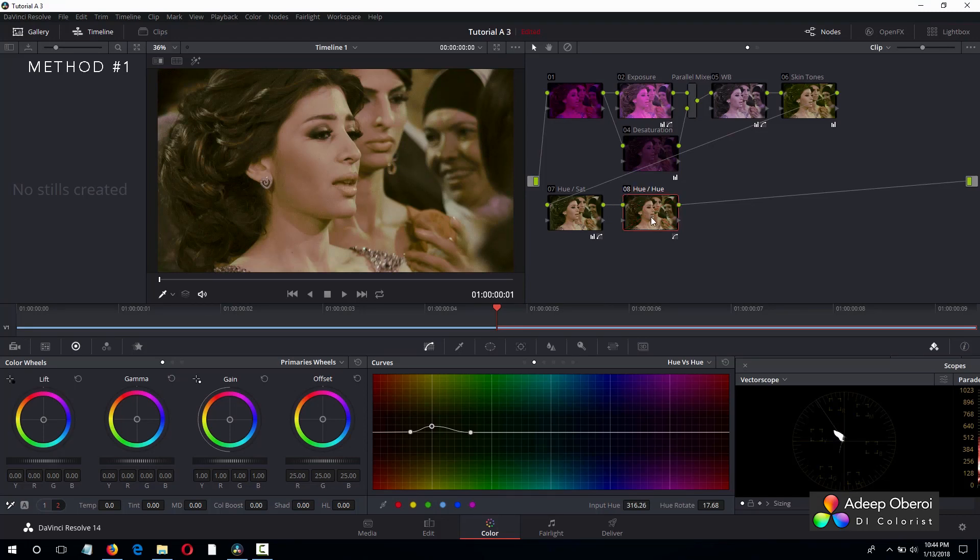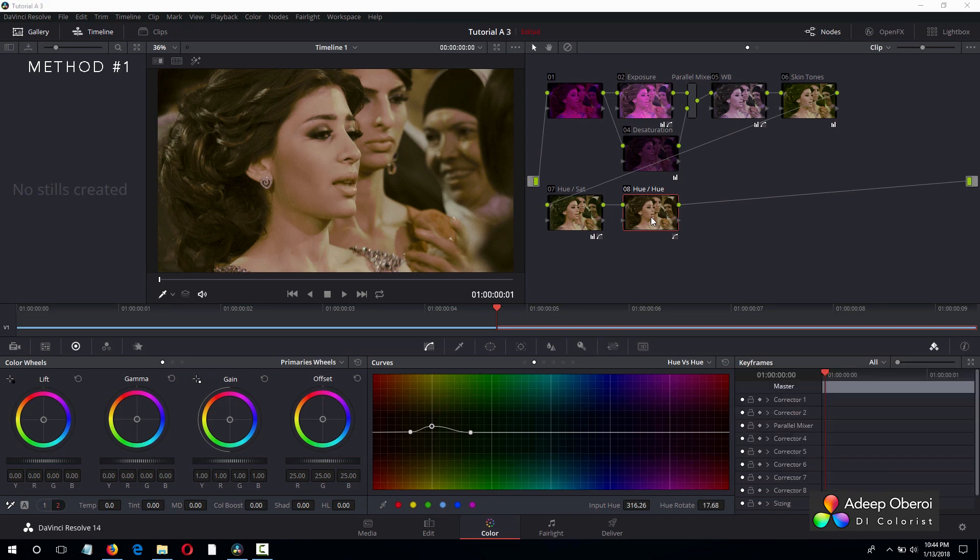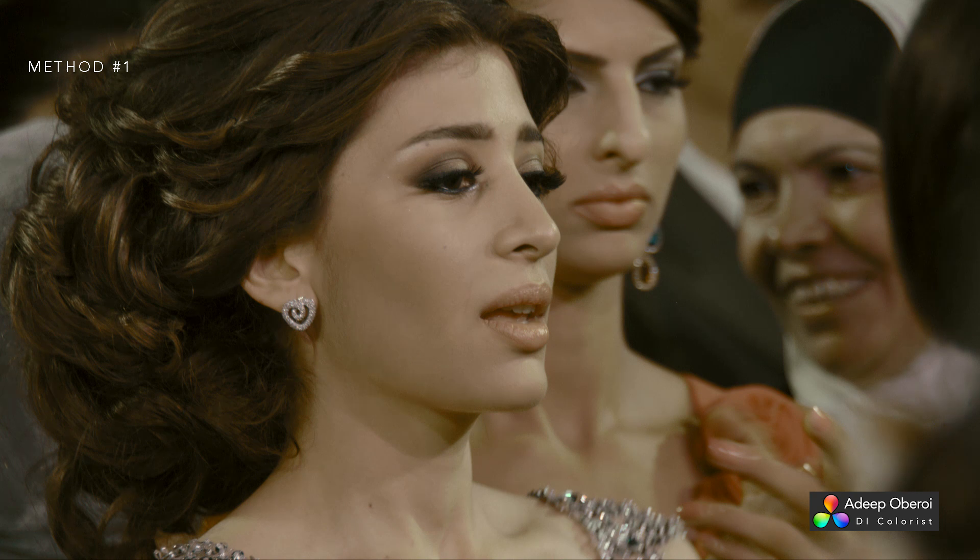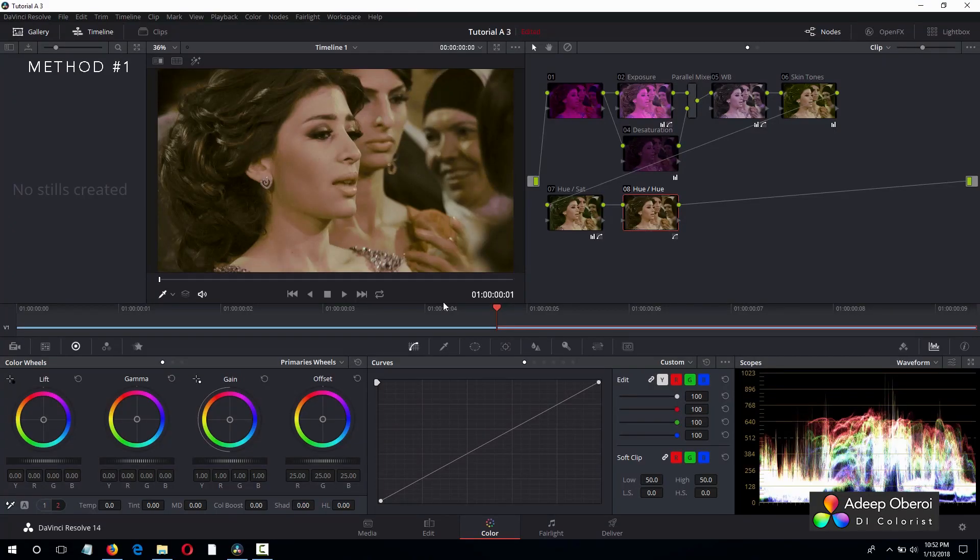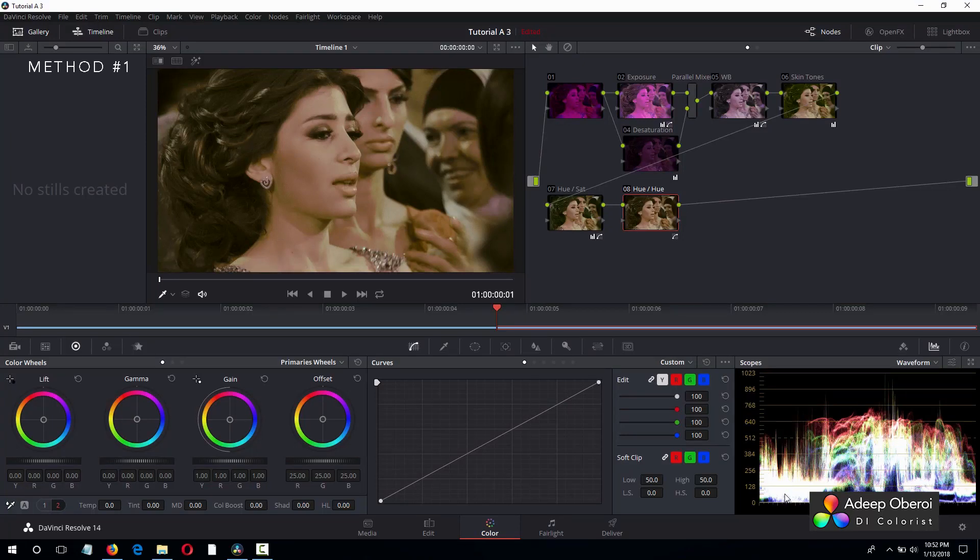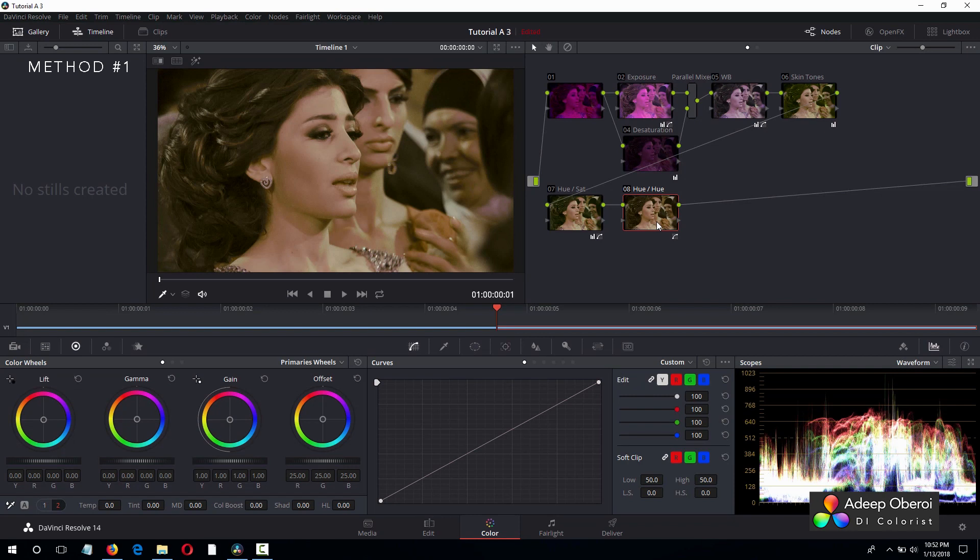Before and after. Okay, that looks much better in my opinion. And let's see that enlarged. We are almost there. Now before we continue, let's have a look at our waveform. Oh, okay. We see we are crushing the blacks just a little bit. So let's fix that.